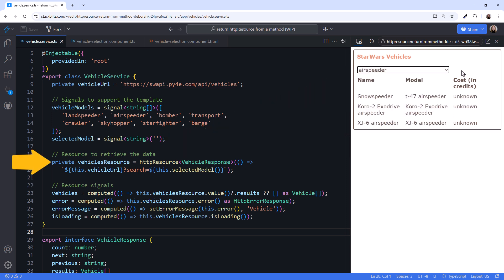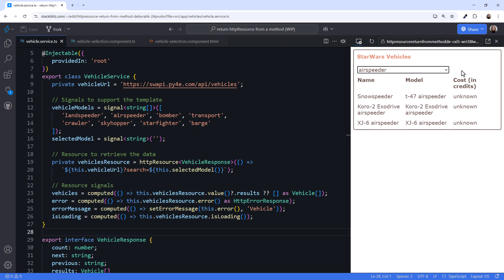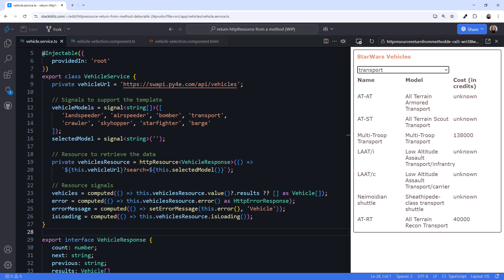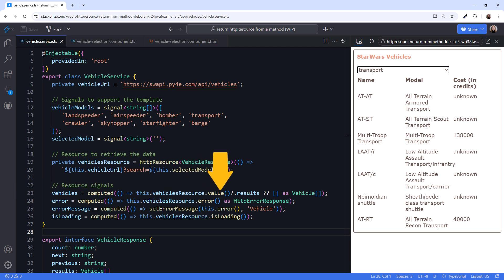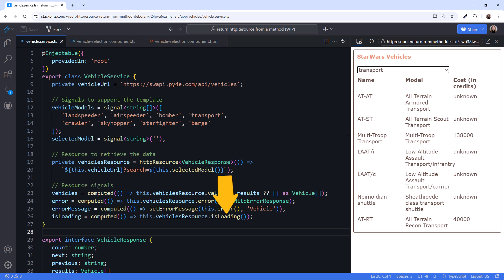Our resource is declared here. It issues an HTTP request every time the selected model signal changes. In other words, every time the user selects a different model from the list. And here are the signals provided by the resource. The HTTP response data is in the value signal, any error in the error signal, and the loading indicator is in the isLoading signal.